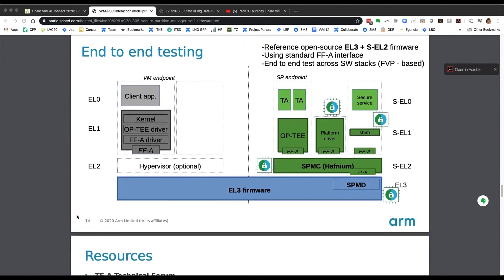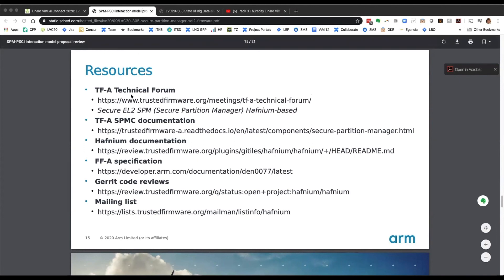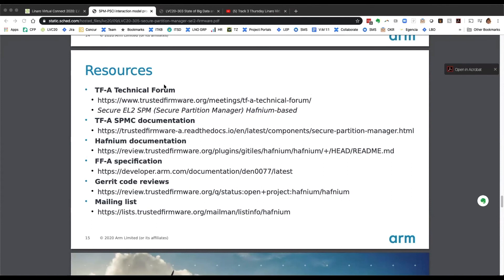I think we've reached the end of the talk. There are resources — don't hesitate to ask questions through the Slack channel and reach out to me. Thank you for your participation. [Q&A] Leif mentioned: is it possible to run Hafnium as the SEL2 SPM component? Yes, it is possible — I can help you on this.